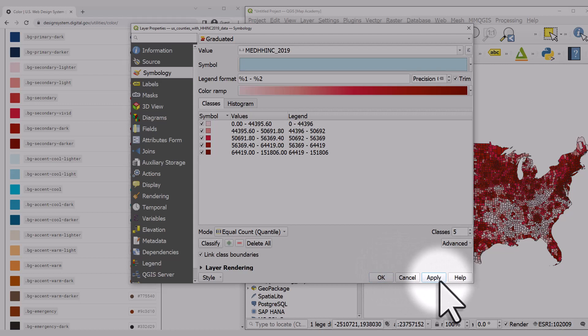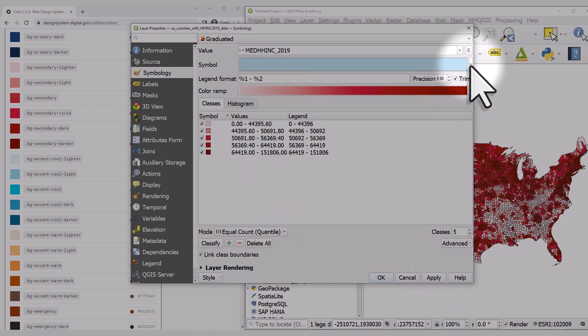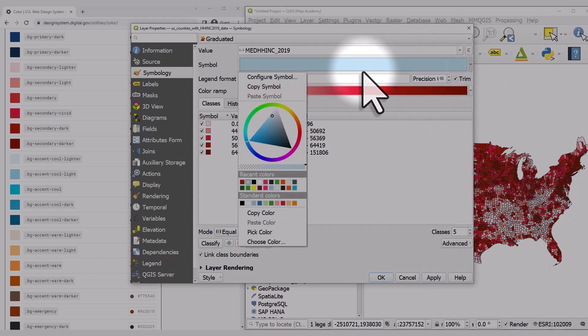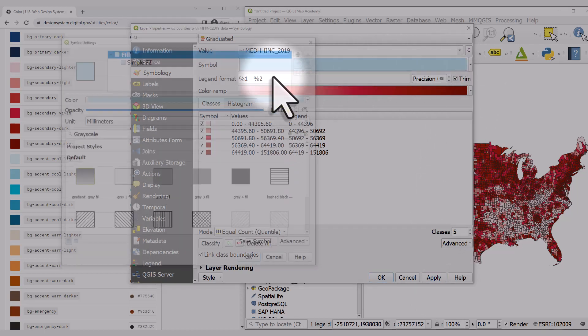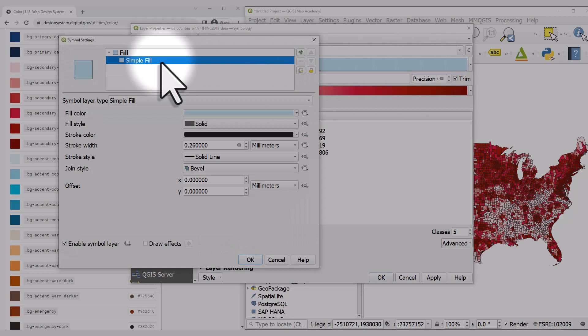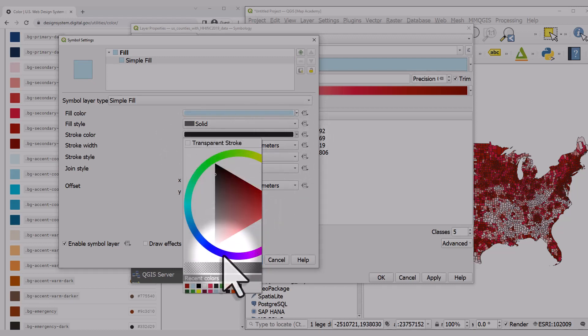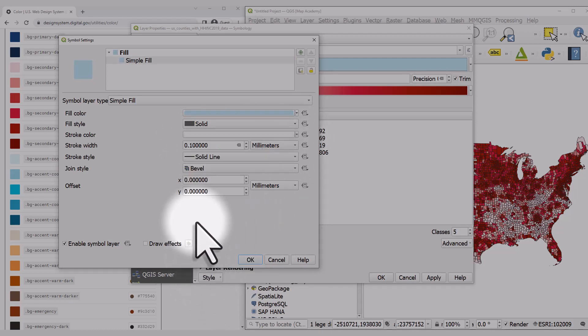One last thing: I'll go to where it says symbol, click on the dropdown at the end of the color patch, configure symbol, click simple fill, and change the stroke width to 0.1 and the stroke color to white.